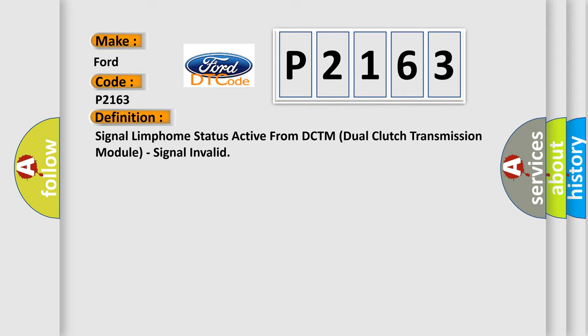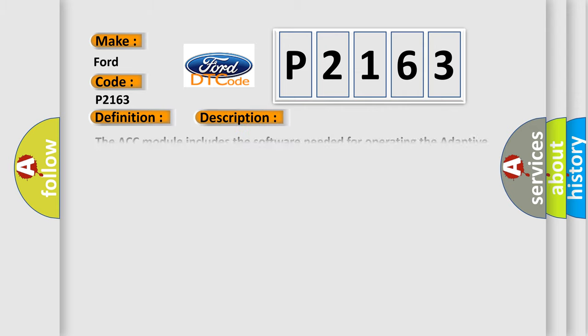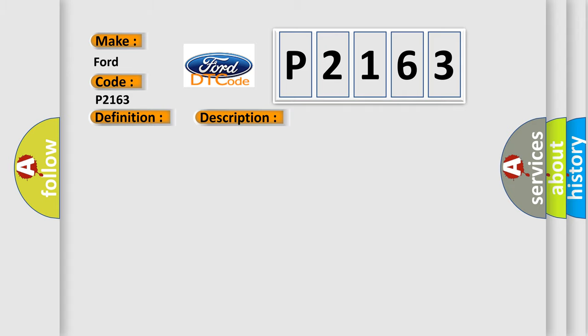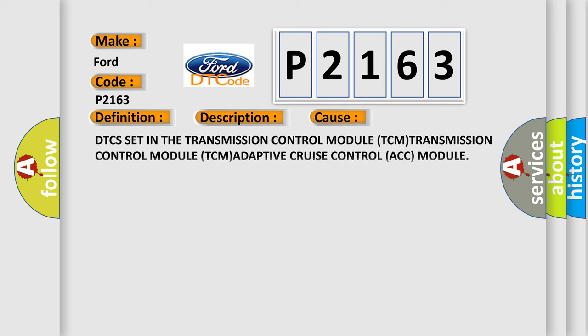And now this is a short description of this DTC code. The ACC module includes software needed for operating the adaptive cruise control ACC and the forward collision warning FCW functions. The ACC module radar located behind the front bumper and the FCM module front camera located behind the windshield near the rearview mirror work together to manage these systems. This diagnostic error occurs most often in these cases.